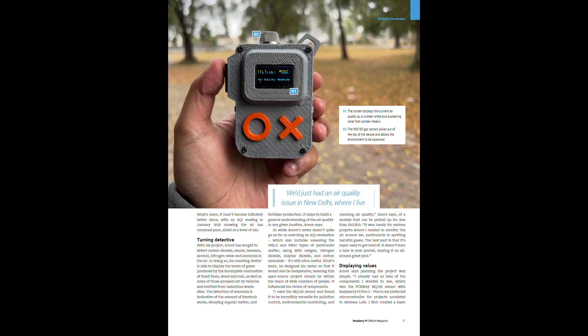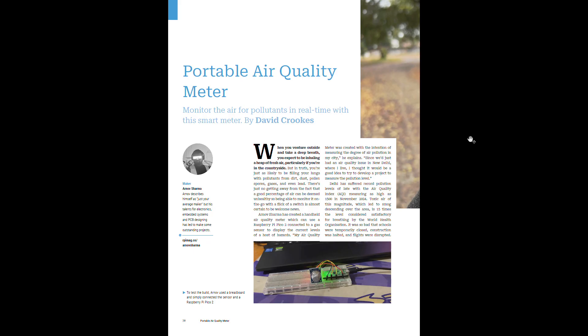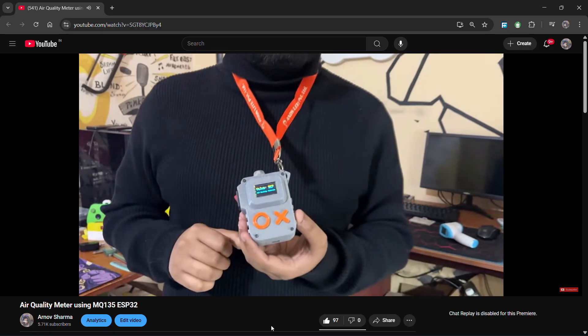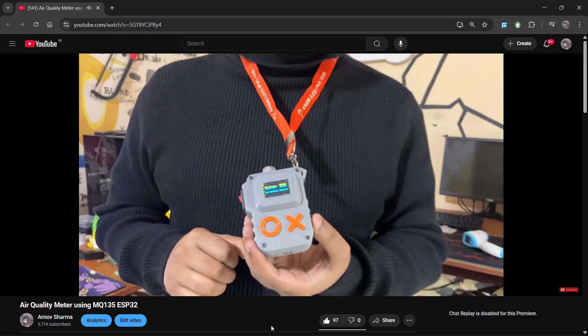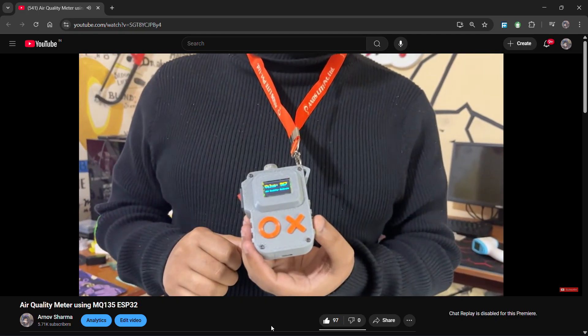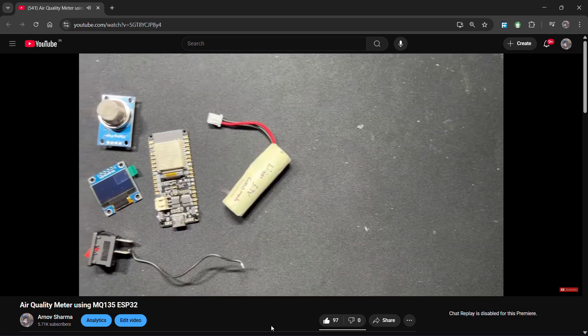The data is then displayed on the SSD1306 OLED display. This setup worked, but it only showed the amount of harmful gases suspended in our environment, not the actual AQI readings. I have made a whole video about this project and you can check it out on my channel.